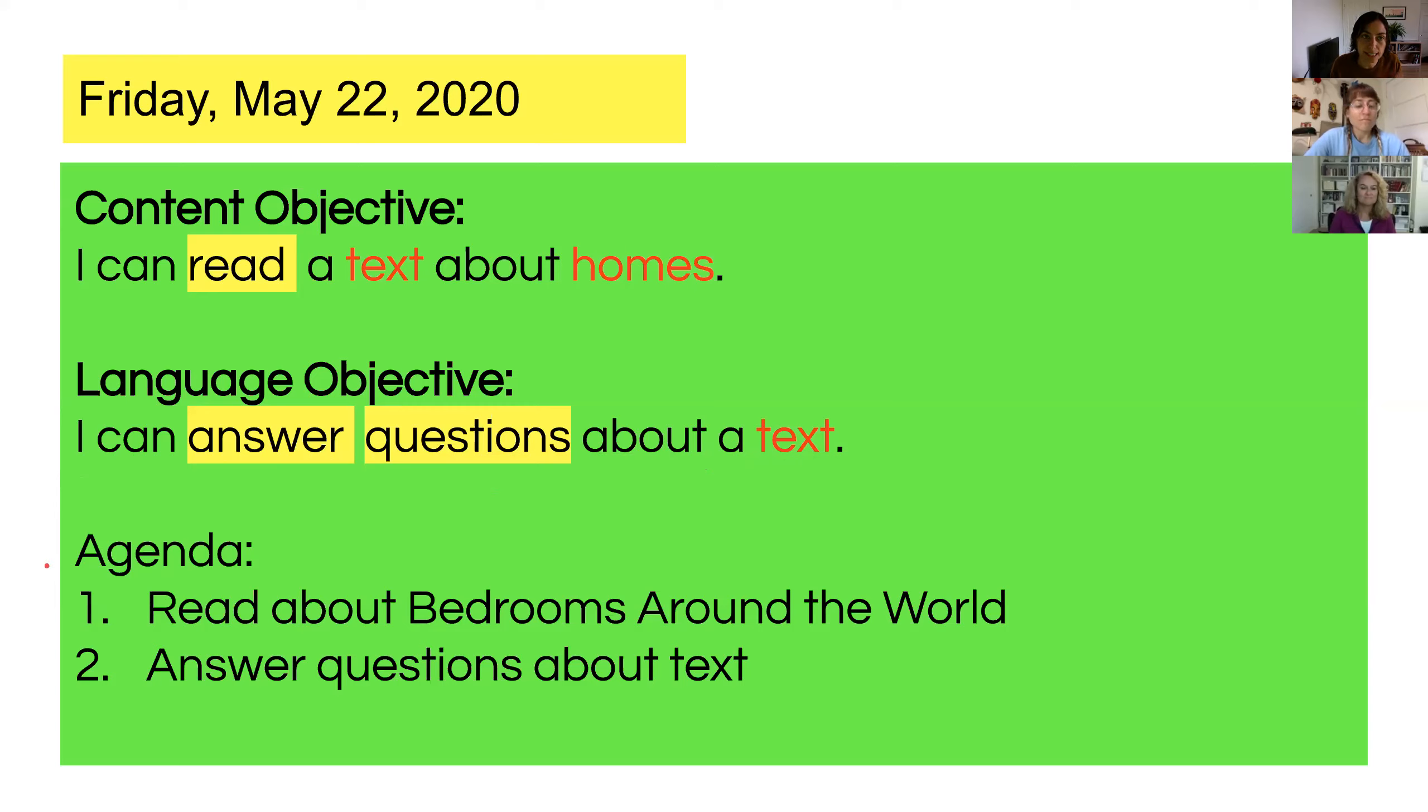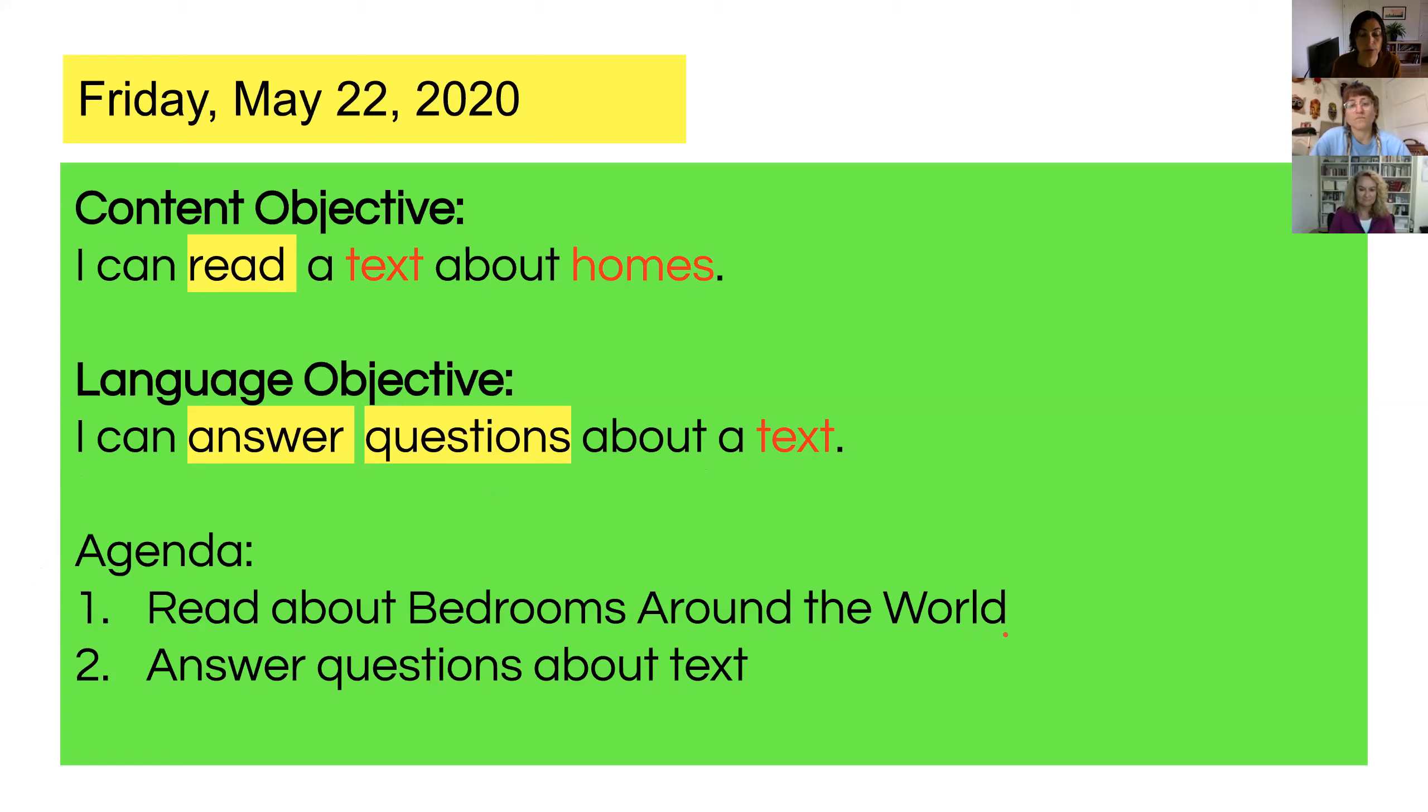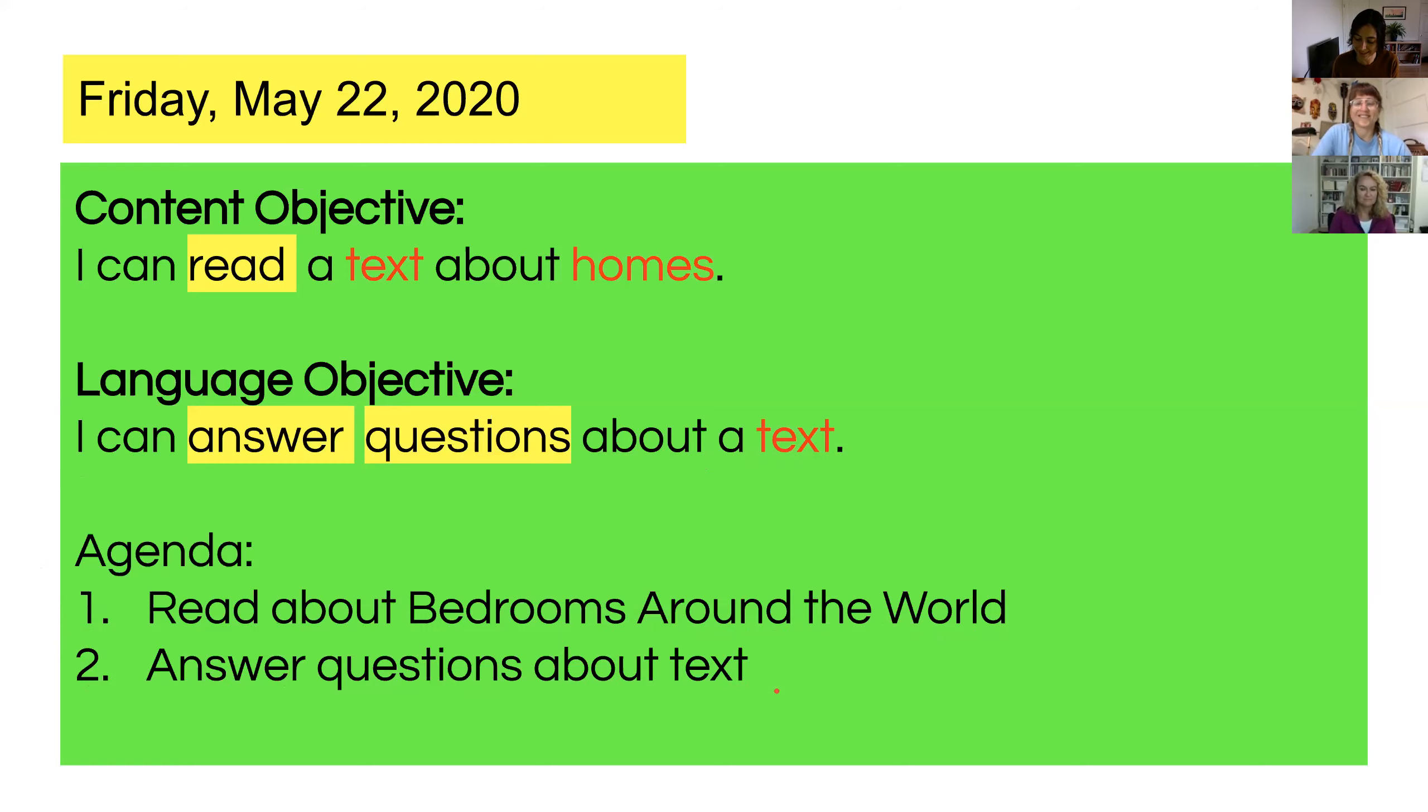On our agenda today, we have just two things to do. Number one, we will read about bedrooms around the world. We read this text on Tuesday, and we are going to read it again today. And number two, we are going to answer questions about the text. So without further ado, let's get started.